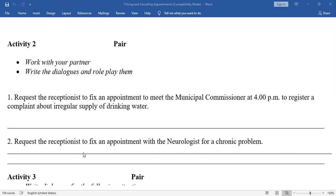Next: Request the receptionist to fix an appointment with the neurologist for a chronic problem. Receptionist: Hello, Apollo Hospital. How may I help you? You: Good morning, I am Vamsi. I want an appointment with the neurologist tomorrow at 1 PM. Receptionist: Okay, your appointment is fixed for tomorrow at 1 PM. You: Thank you very much. Receptionist: You are welcome. So this is the model.